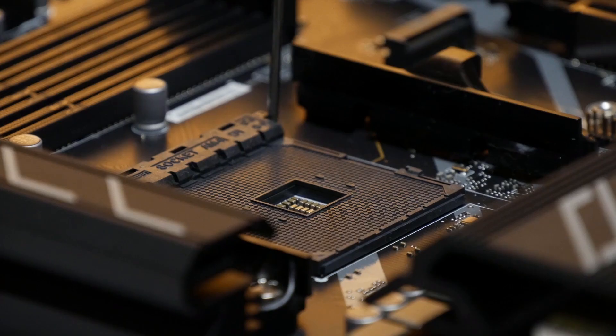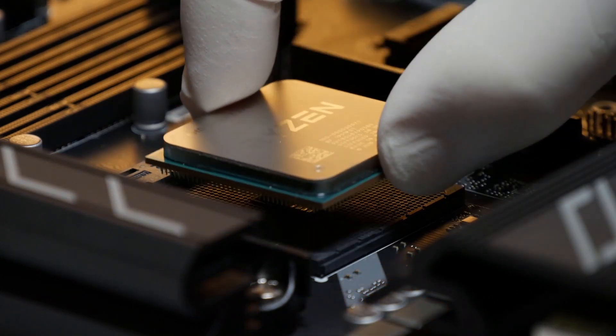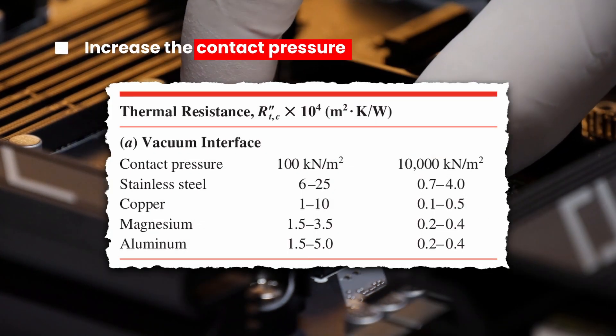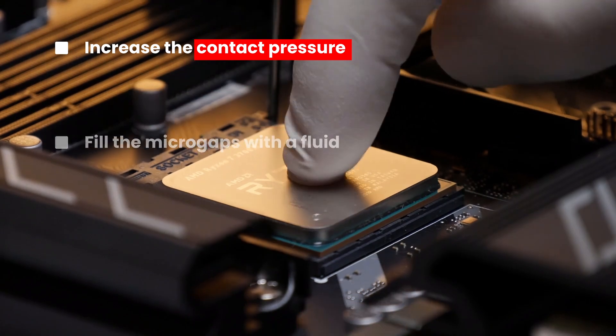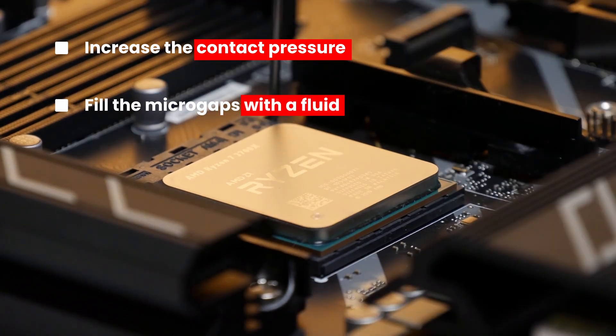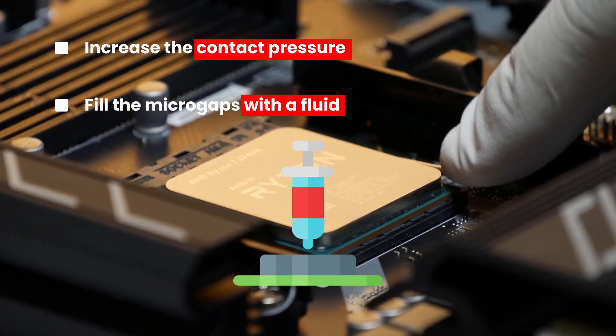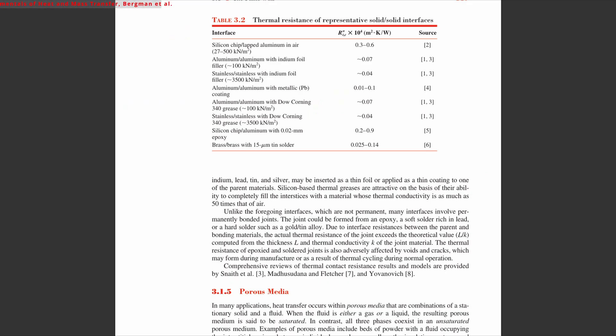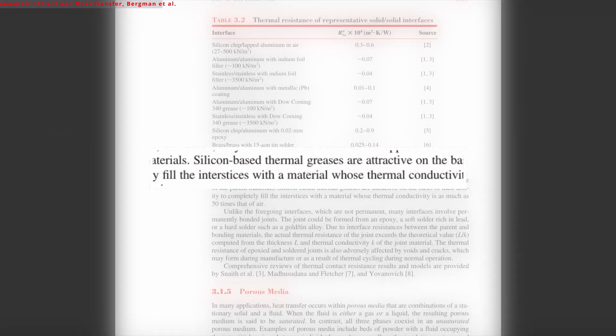There are two ways to reduce this thermal resistance. One way is to increase the contact pressure between the surfaces, and the other is to fill those micro-gaps with a fluid. That's exactly what thermal paste does. Silicon-based thermal pastes effectively fill interstices with a material that has thermal conductivity up to 50 times greater than air, ensuring much more efficient heat transfer.